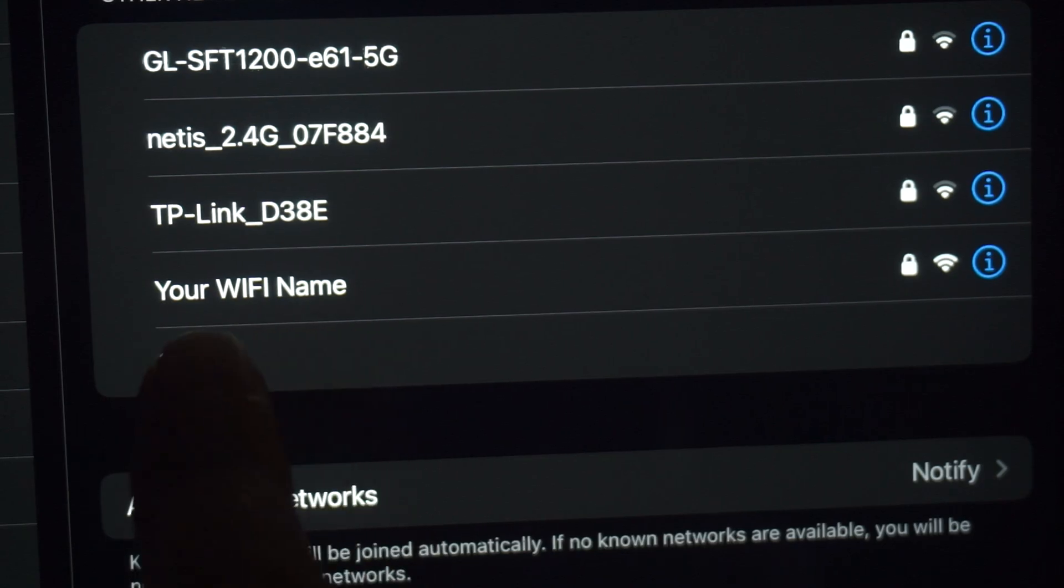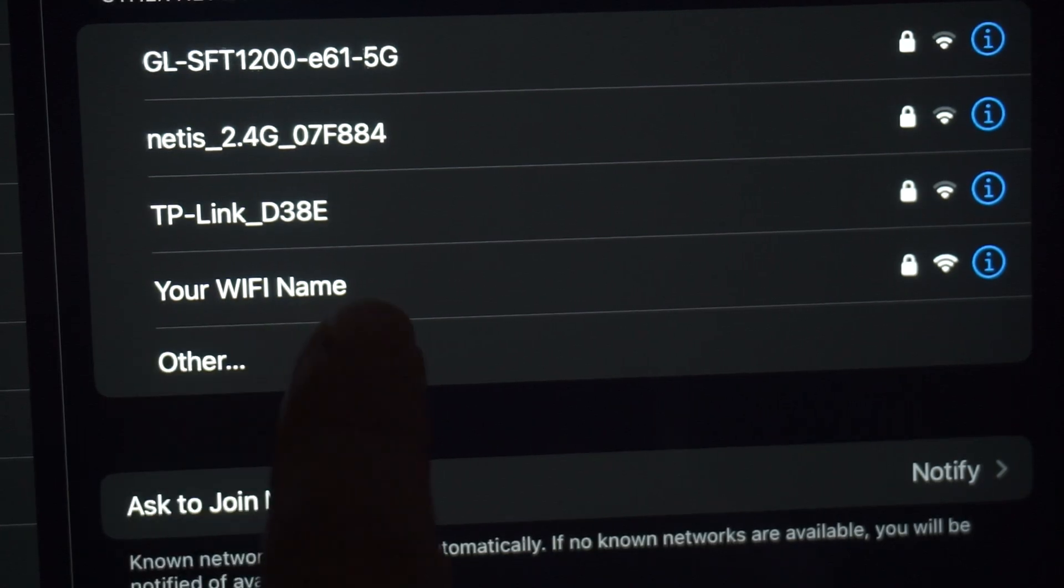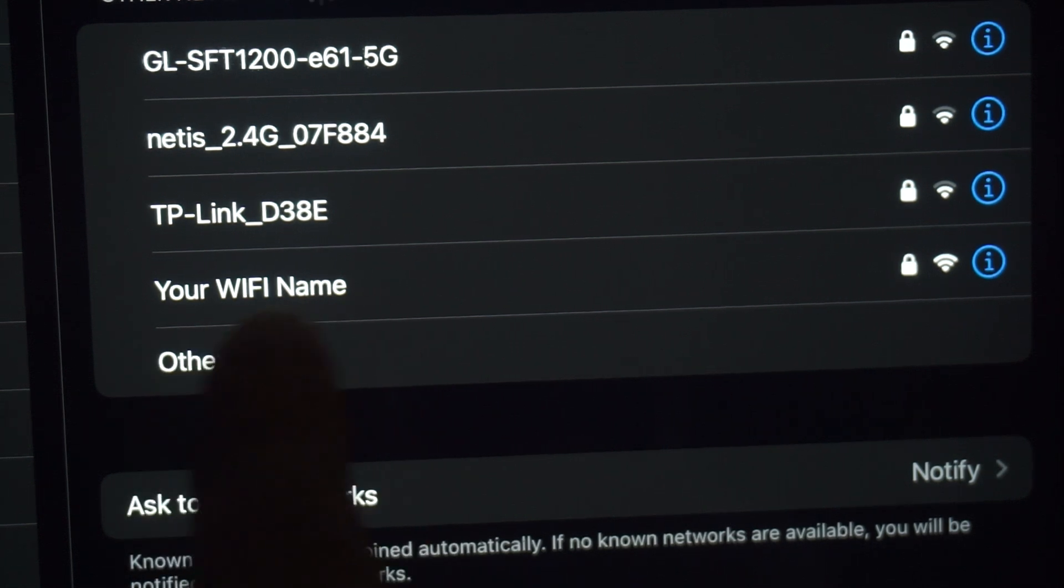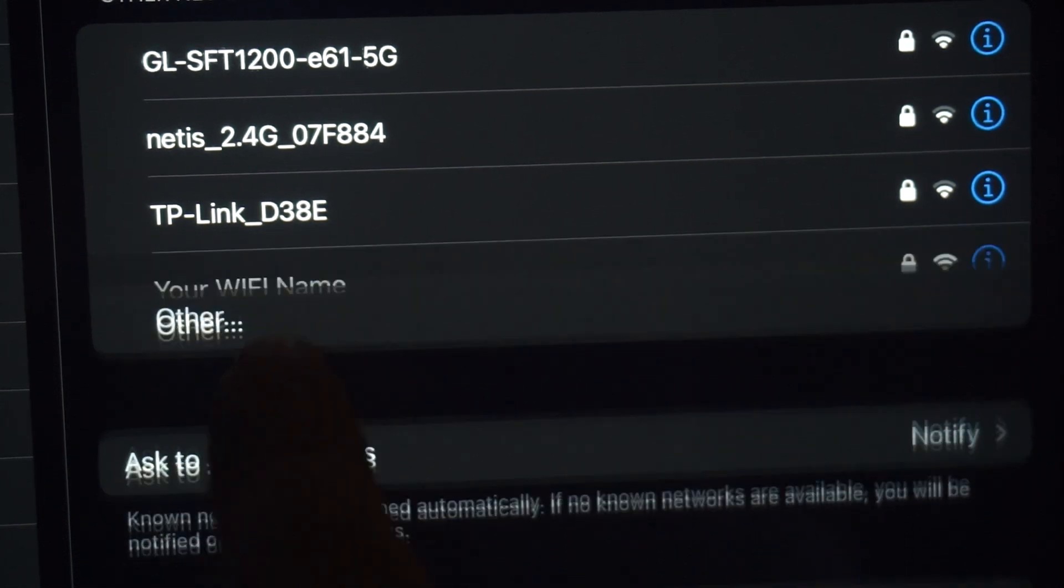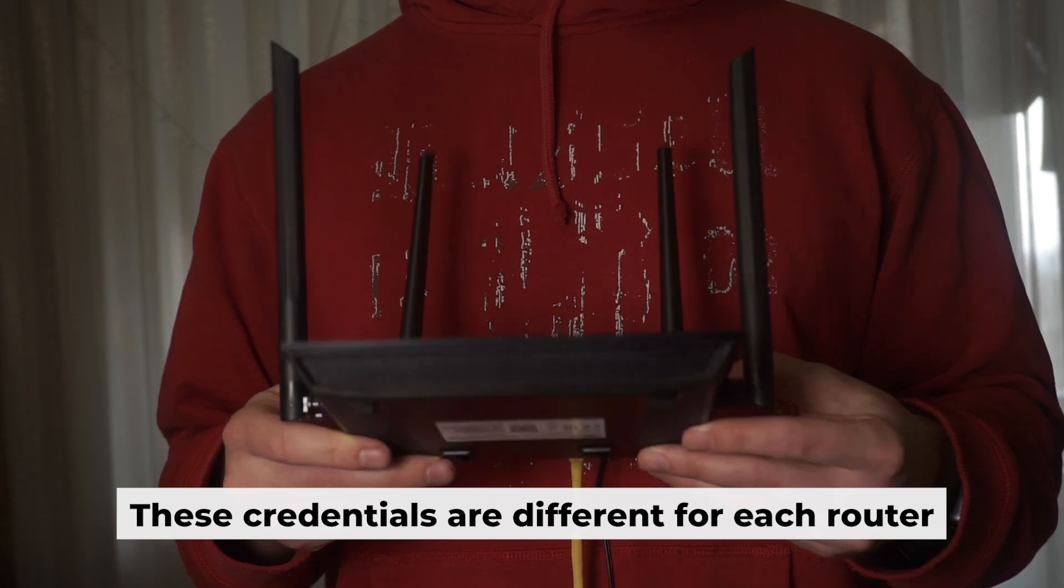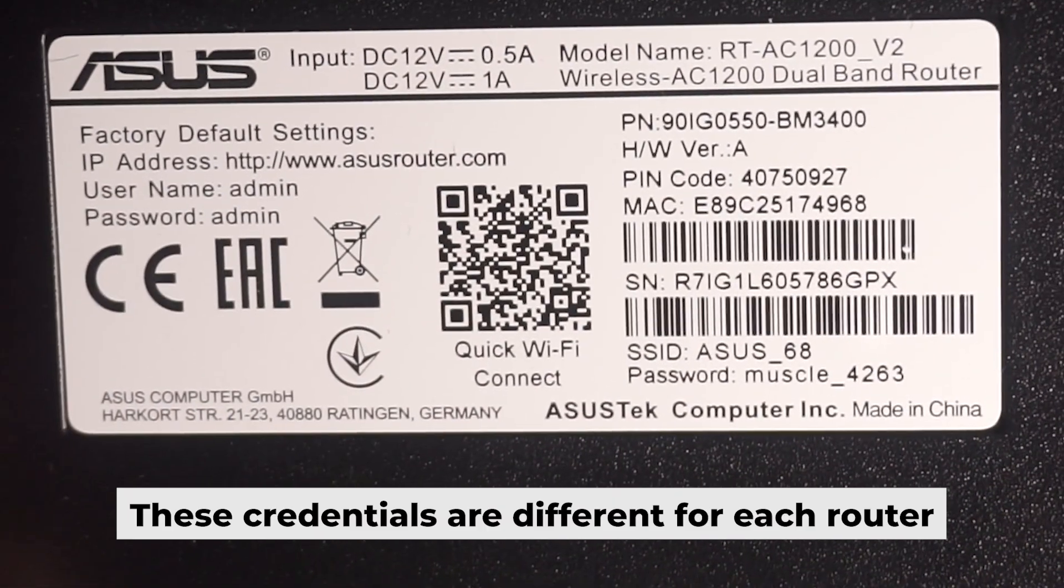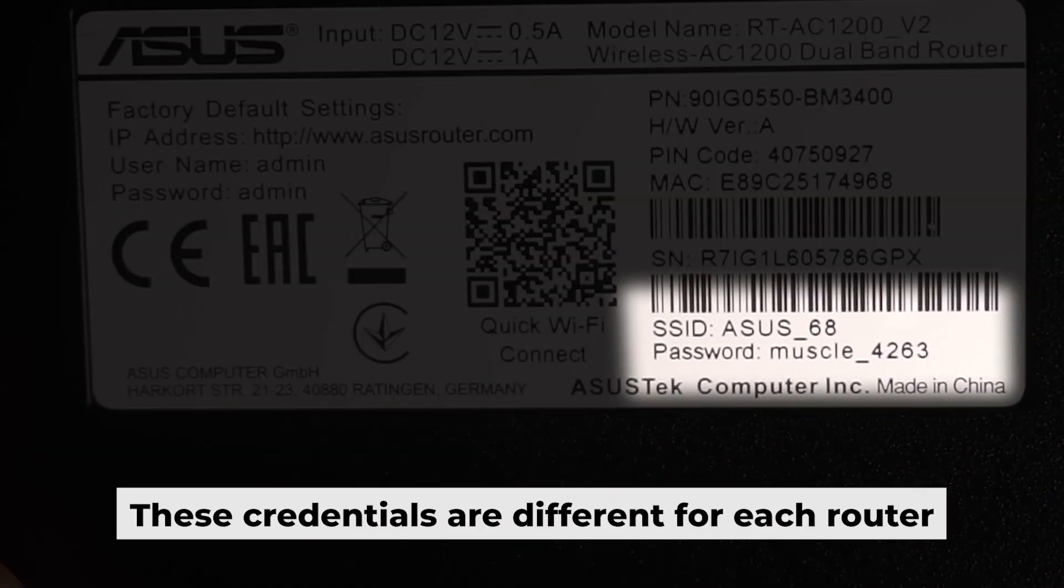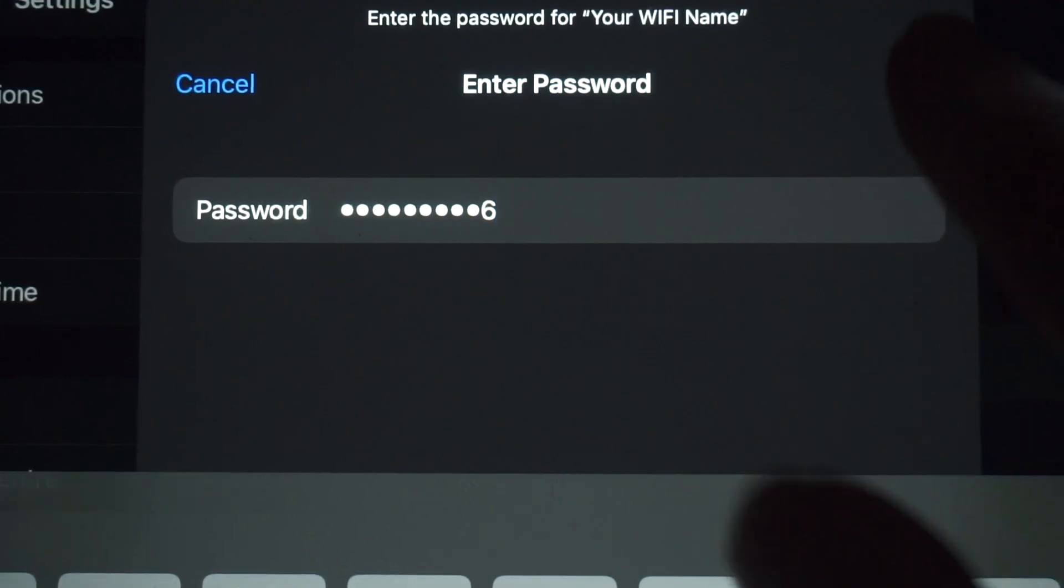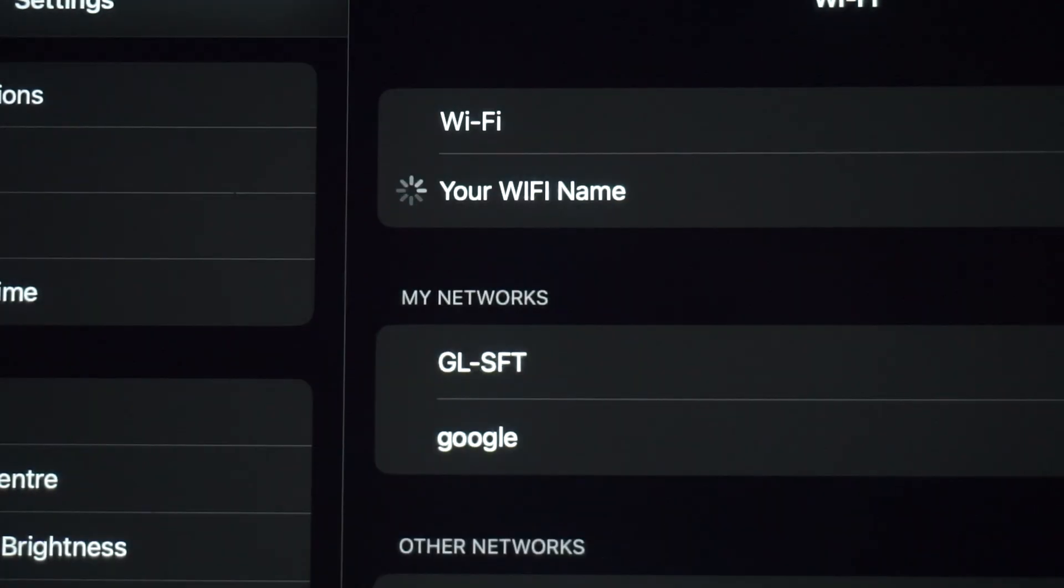This will enable Wi-Fi. If your router is new and hasn't been set up, your Wi-Fi network will be named after the router. Your router has a unique Wi-Fi network name and password printed on a sticker. Connect to it. Awesome, you've connected to the router. Now let's get it set up.